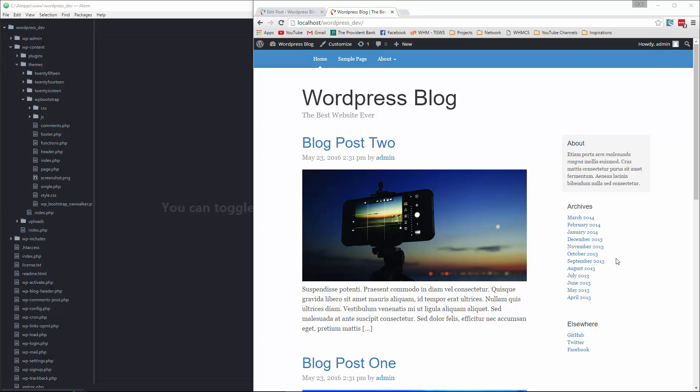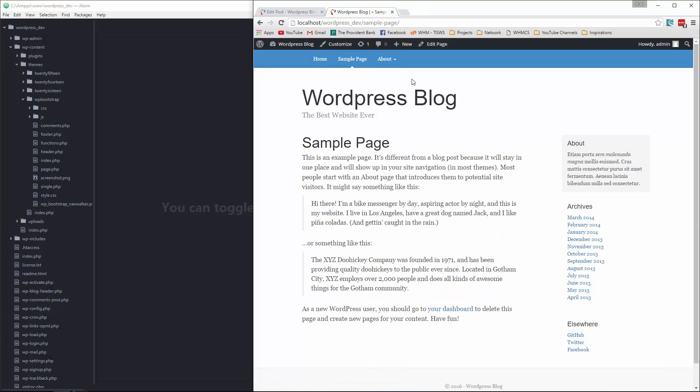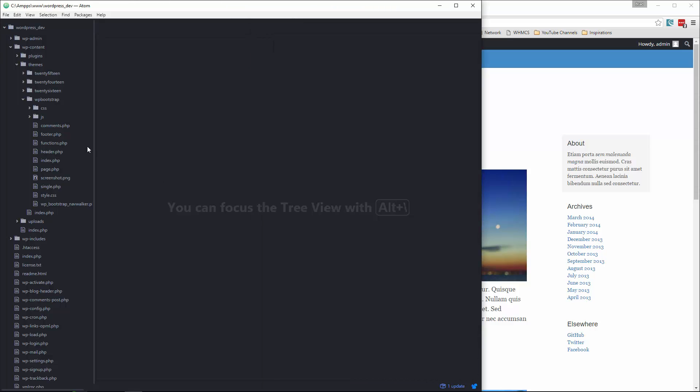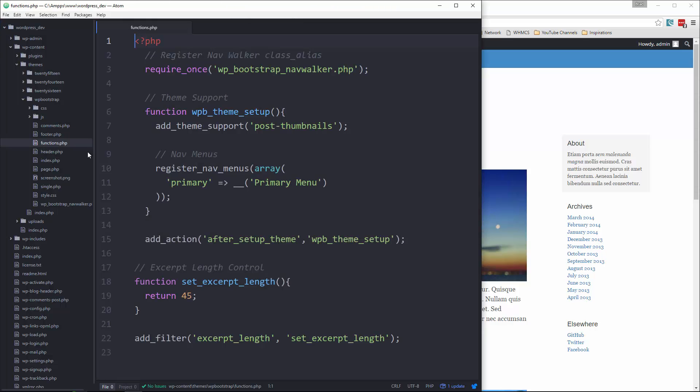Hey guys, welcome back. In the last video we took care of our single post pages and just the regular pages. So now what I want to do is work on the widgets. Right now the sidebar is just all static HTML and we want to change that. So first thing we're going to do is open up functions.php and we need support for widgets.